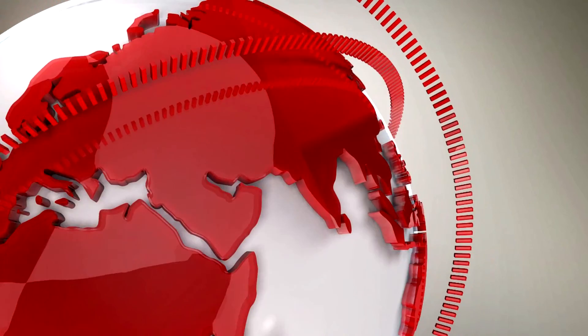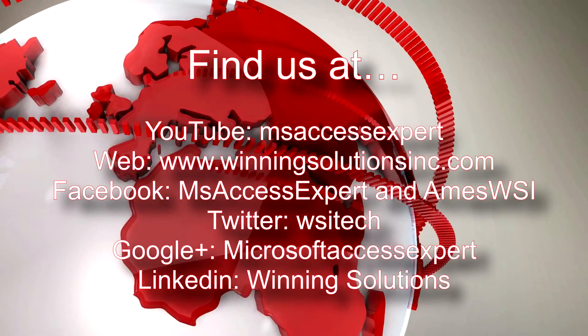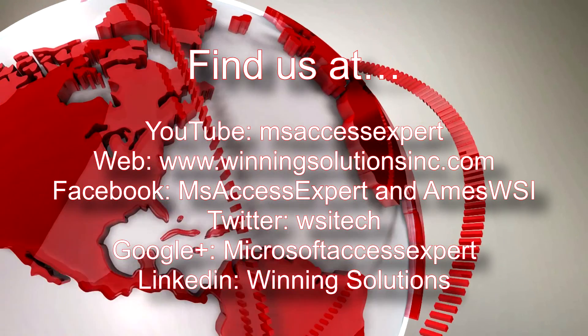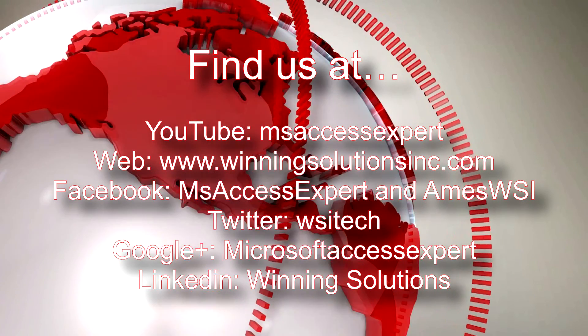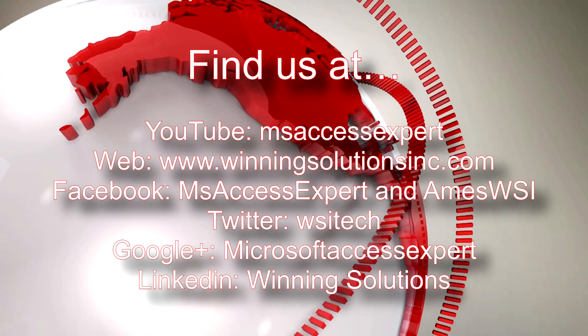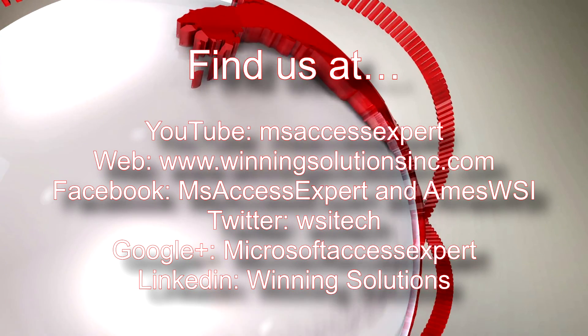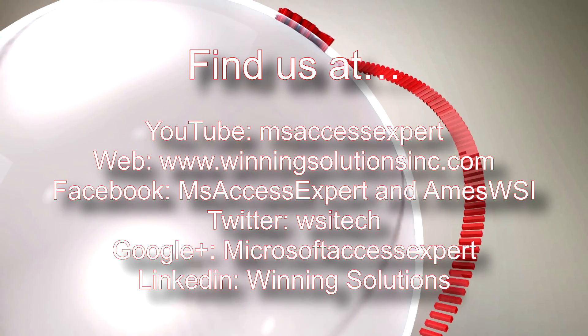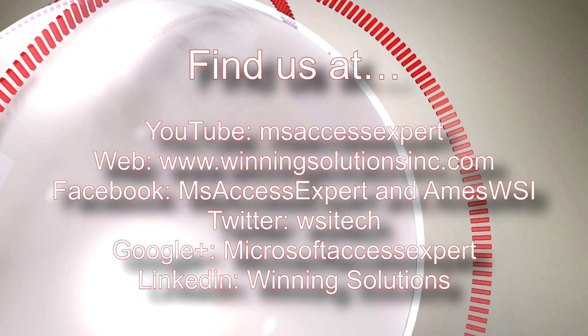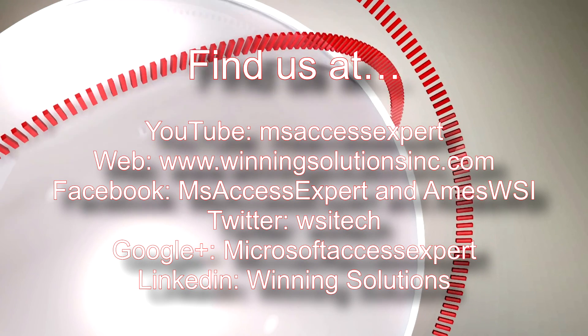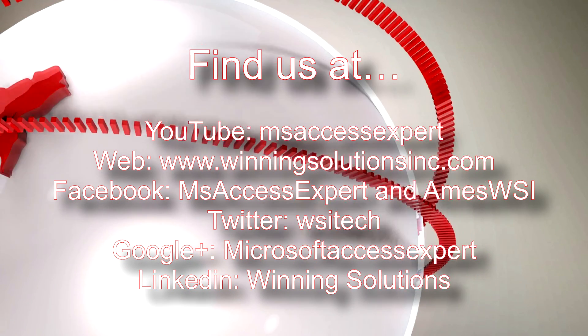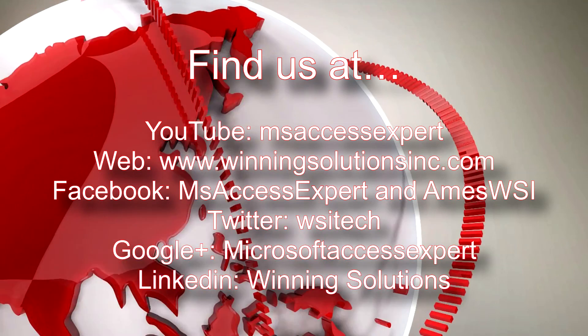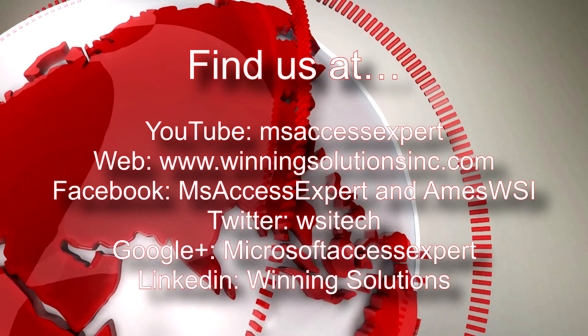As always, feel free to contact Winning Solutions, Inc. whenever you'd like, whether it be programming that you need, you need to customize a database template, you need some programming done, any IT need that you have, feel free to contact Winning Solutions, Inc. whenever you'd like.